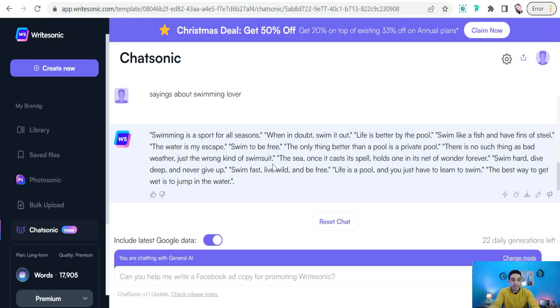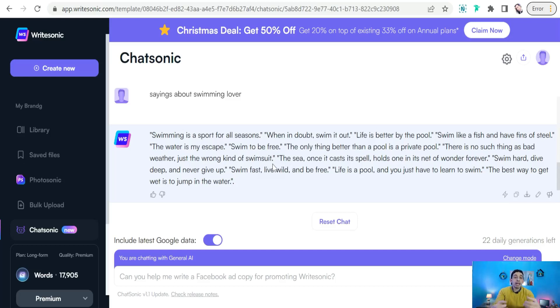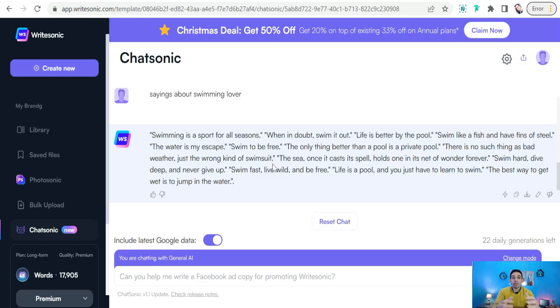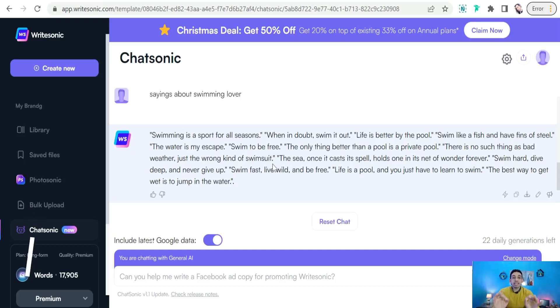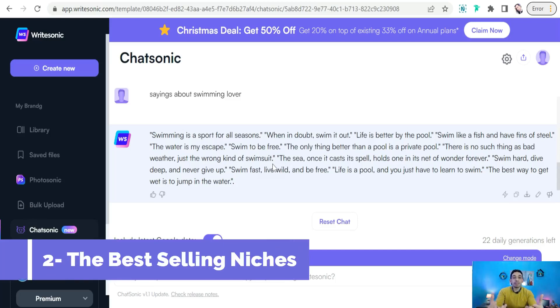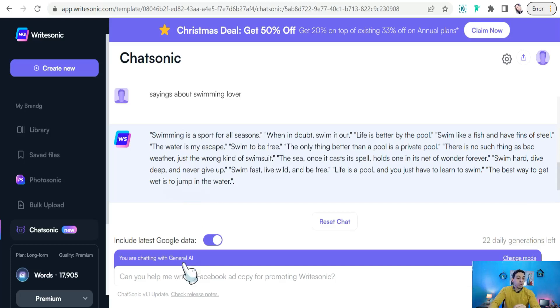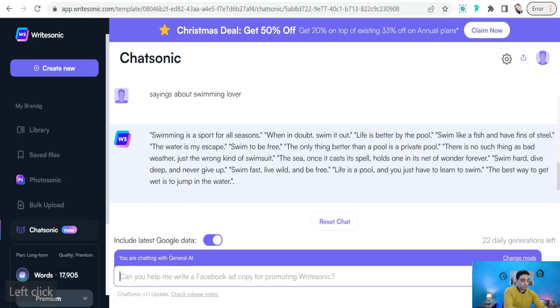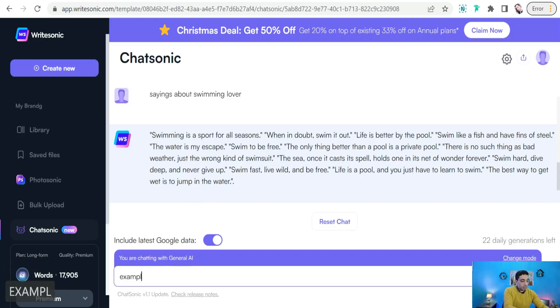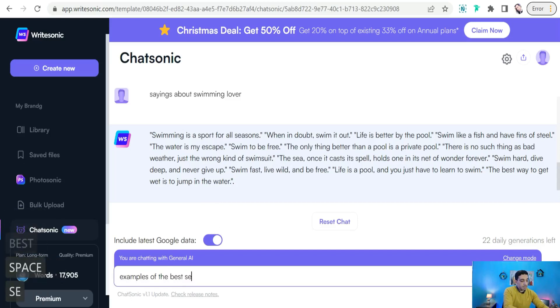And so on and so forth. Some amazing quotes and things that you can use to create your awesome text-based designs. So the first option that you can use is ChatGPT for print-on-demand business - it gives you a lot of beautiful quotes and sayings. The second one: you can search for the best selling niches in your print-on-demand platform, whatever it is - Redbubble, Merch by Amazon, Teepublic, and so on.